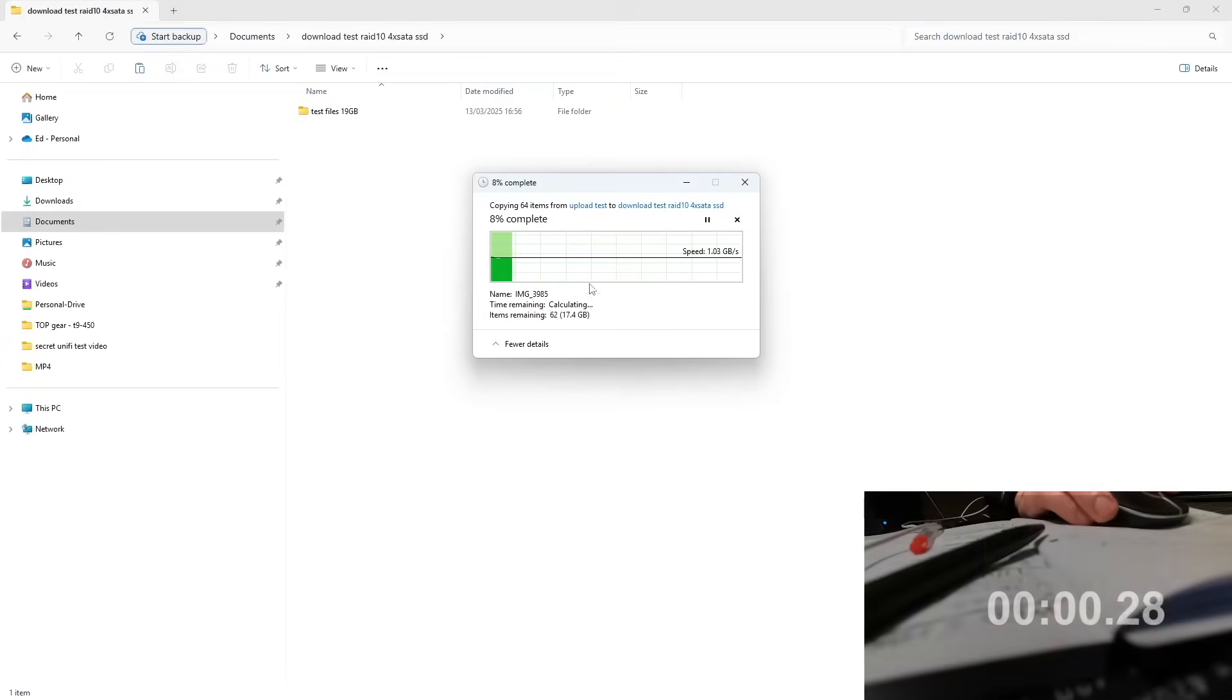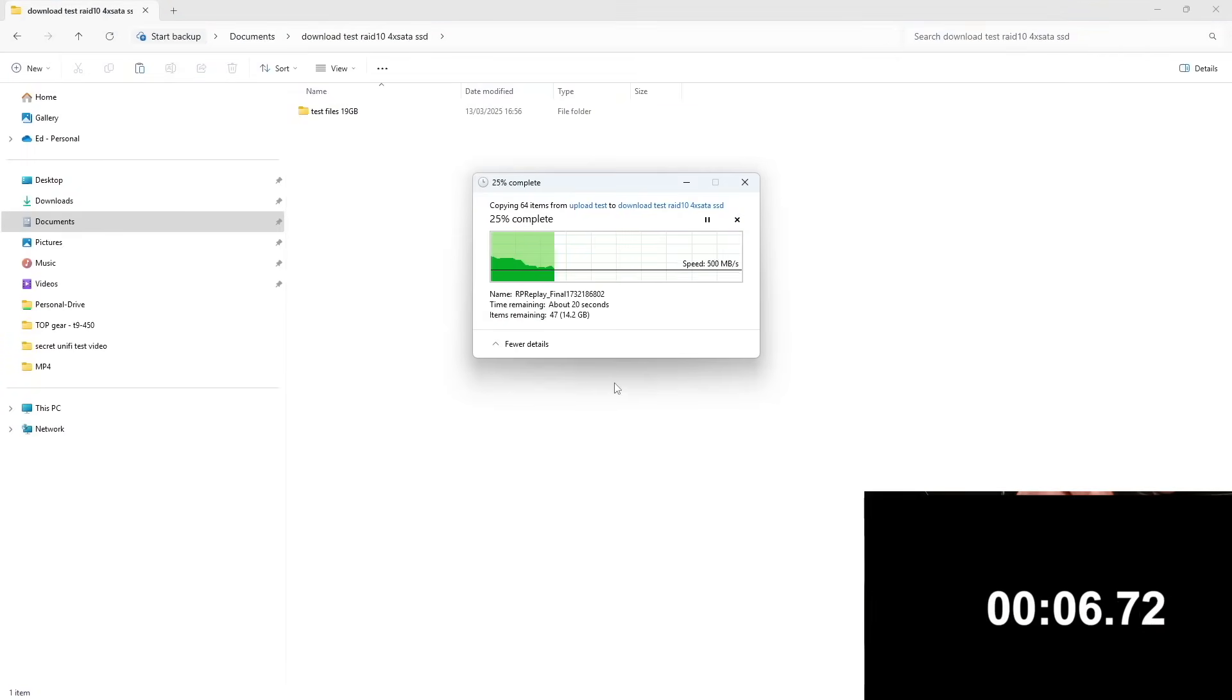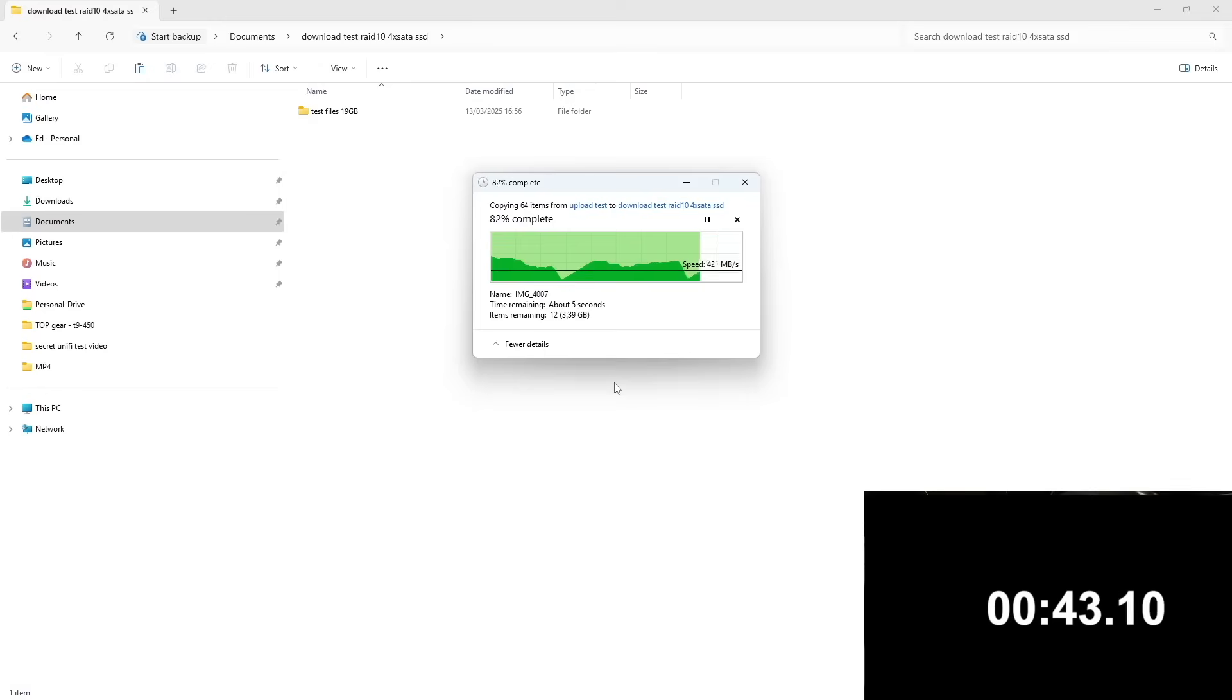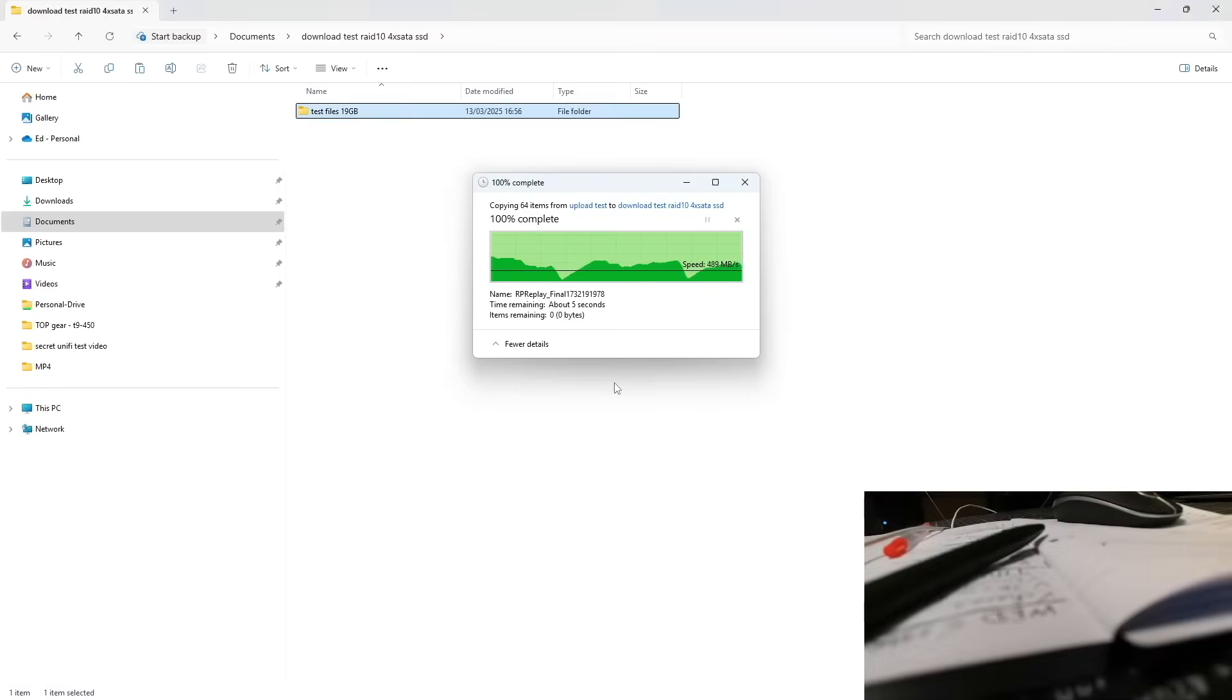Let's have a look how long it's going to take to upload from my computer to Synology NAS 19 gigabyte of files. That took 37 seconds. Let's try to download this folder from Synology to the mini computer.